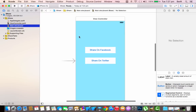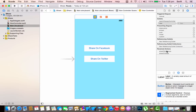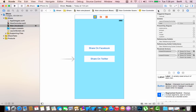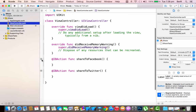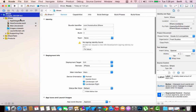Once you've done that, go to main.storyboard and click on the view controller so it highlights blue. Go into the Connections Inspector — you'll now see the two actions you created. Click the plus icon next to 'shareToFacebook', drag the blue line to the Facebook button, and select Touch Up Inside. Do the same for 'shareToTwitter'. You'll see the dots are now filled, confirming the connections are made.